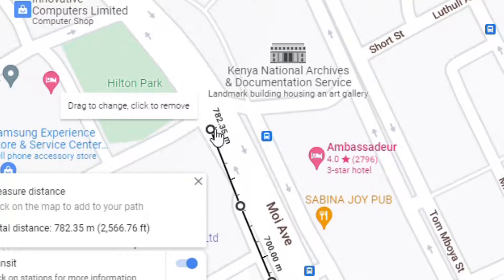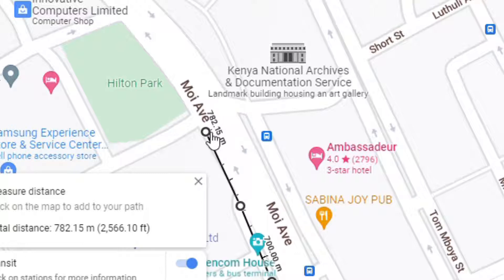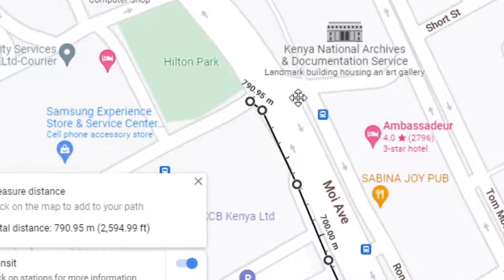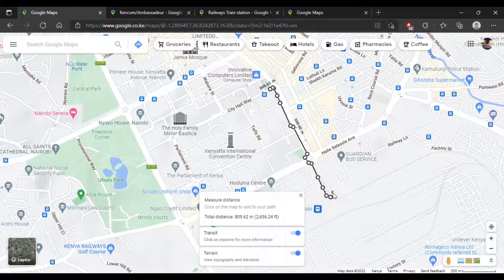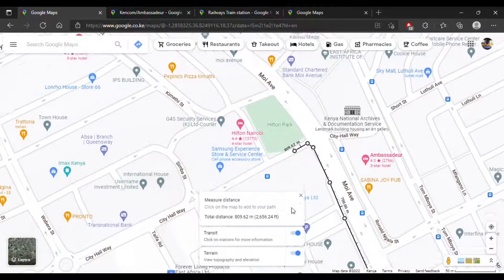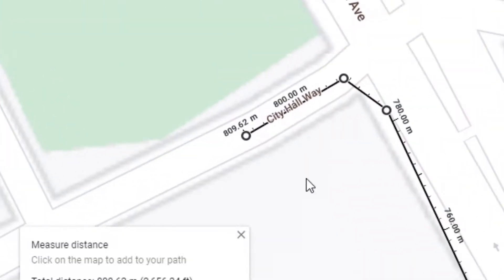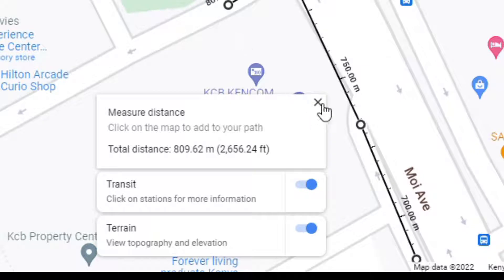If you make a mistake you can just drag the point to correct it. You can see I've already mapped out my route. From the Nairobi Central Railway Station up to Kencom bus park it is 809.62 meters. To exit, you just click on the cancel sign.